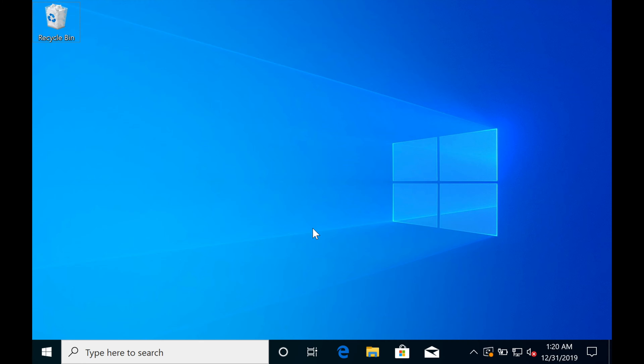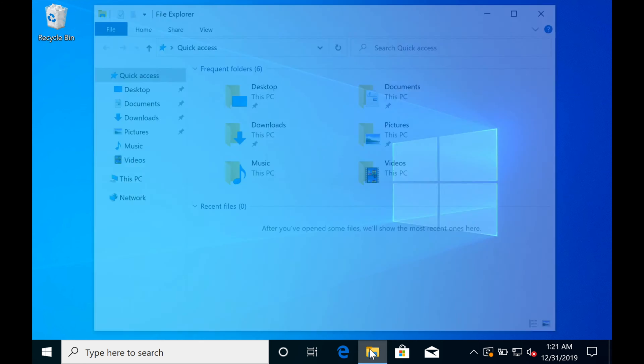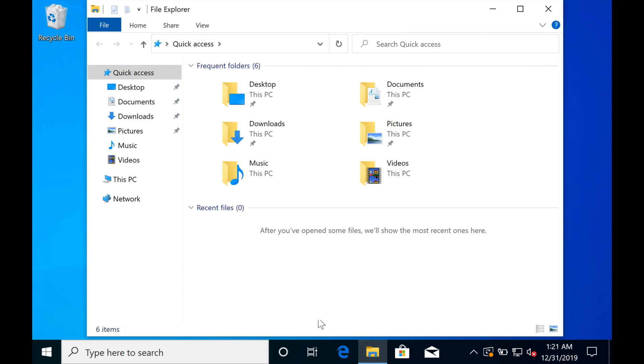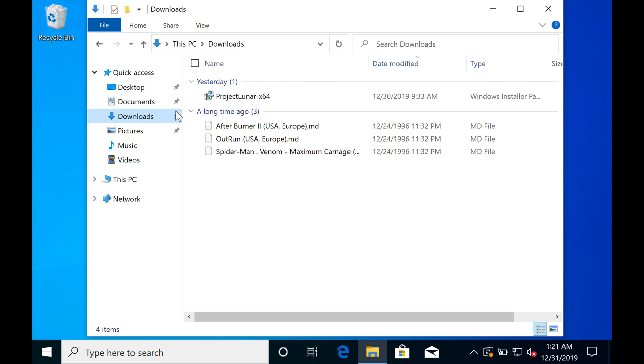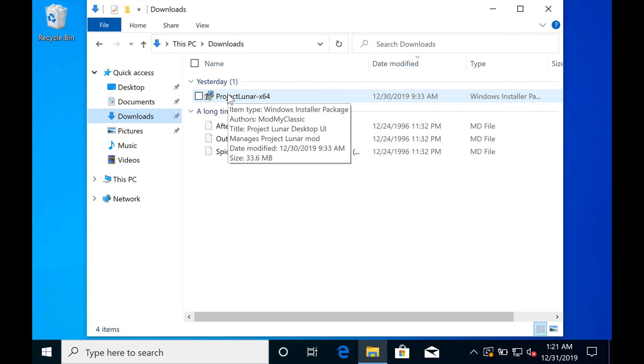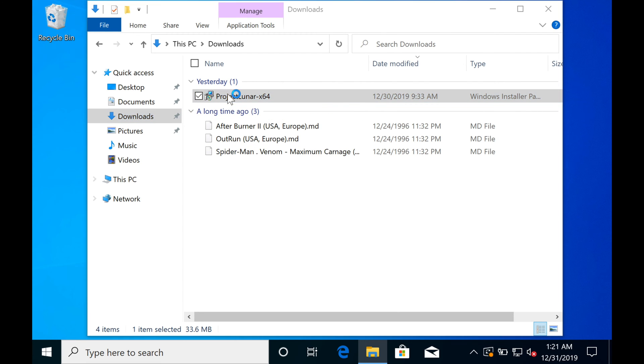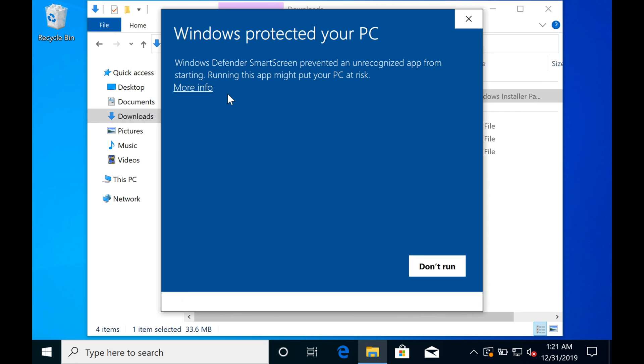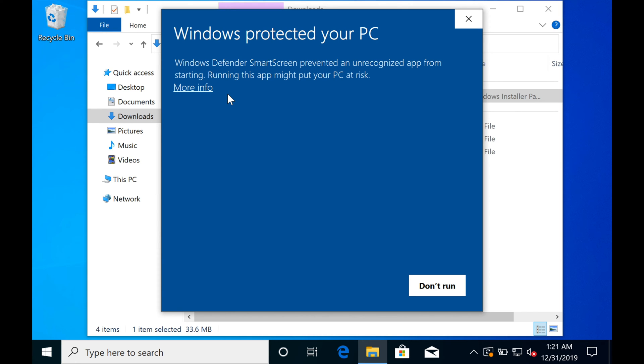Don't plug in your Genesis Mini or anything yet. Just go to File Explorer and go to where you downloaded the Project Lunar Installer. In this case, it'll be the Downloads folder. Here you see the Installer and 3 ROMs in .md format. Not installing Afterburner because it's not compatible yet, but the other two will go in shortly. Go ahead and run the Installer.